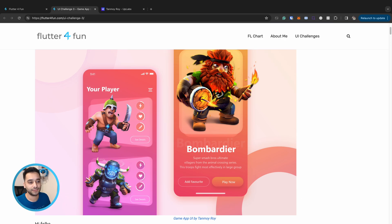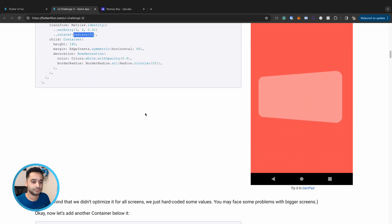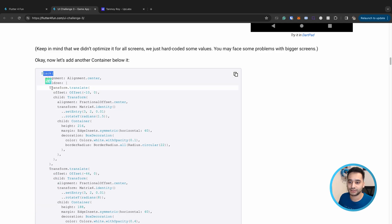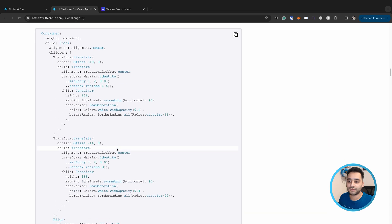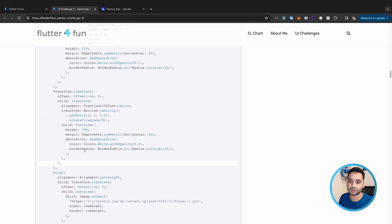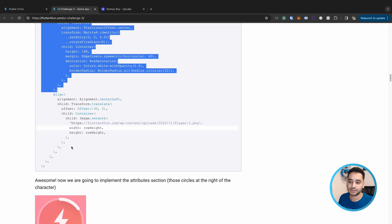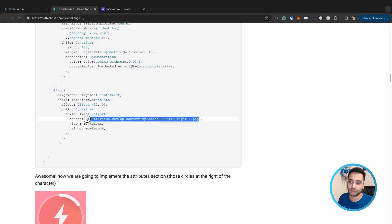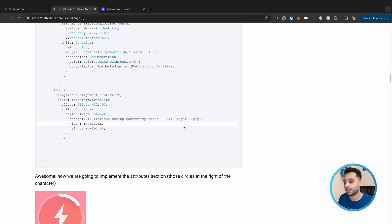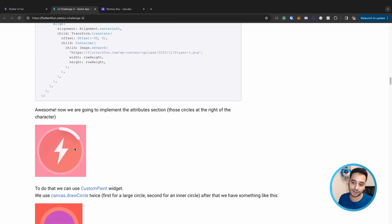As you can see in the sample, we have two transformed containers. We use a Stack widget — this is the first container and this is the second one. After that we need to add the character image. These two are the containers, and here we have the character image loaded from the network with a set width and height.